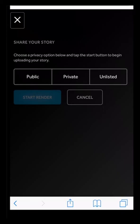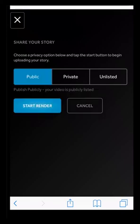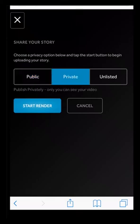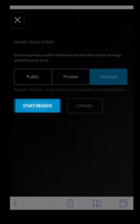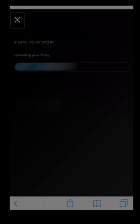You'll be presented with three sharing options: public, private and unlisted. Public means anyone can view it. Private means only you can view it. And unlisted means you will need the correct link to view it. Choose your visibility option and then begin your render.